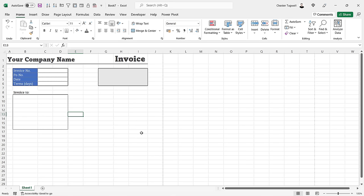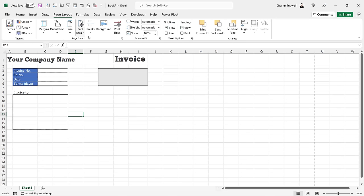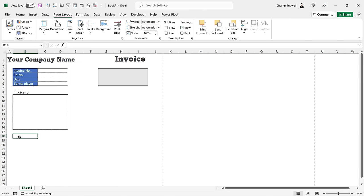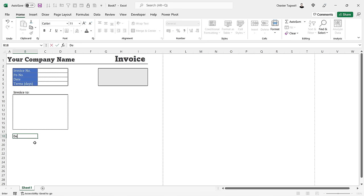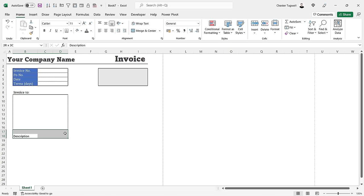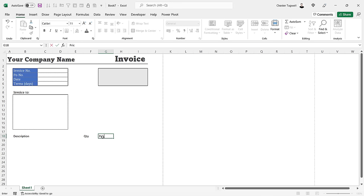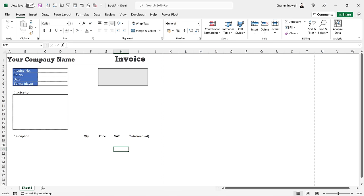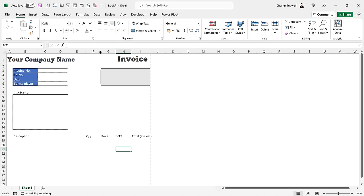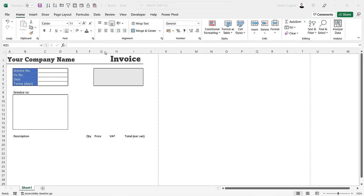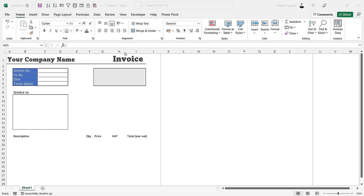The gridlines are making the invoice look a bit ugly, so go to Page Layout and hide the gridlines. Starting in row 18 we'll itemize the elements of the invoice. The first heading is 'Description', merged across to column E. Column F is 'Quantity', column G is 'Price', column H is 'VAT', and column I is 'Total Excluding VAT'. Let's set the column widths: E to 9.56, F to 4, G to 9.56, H to 8.33, and I to 14.33.